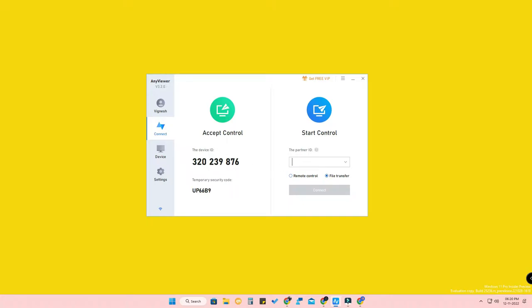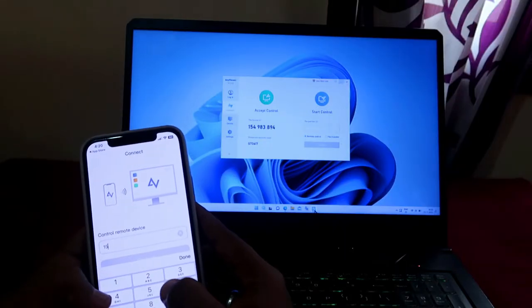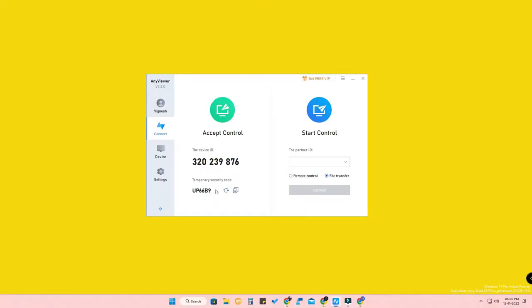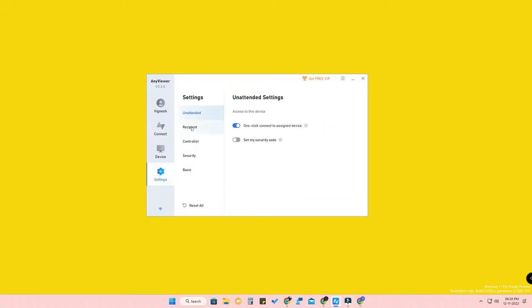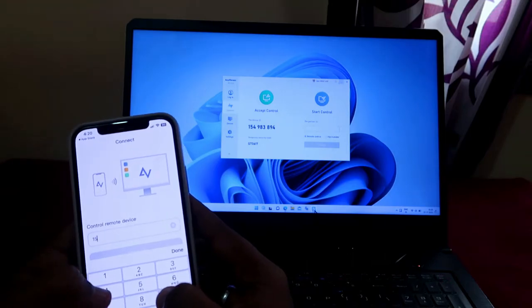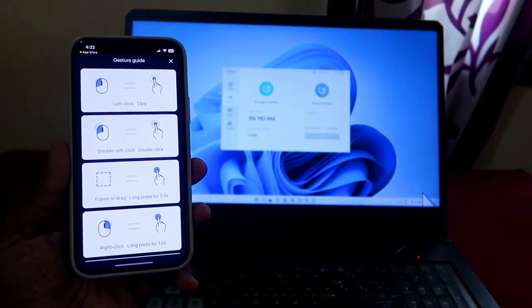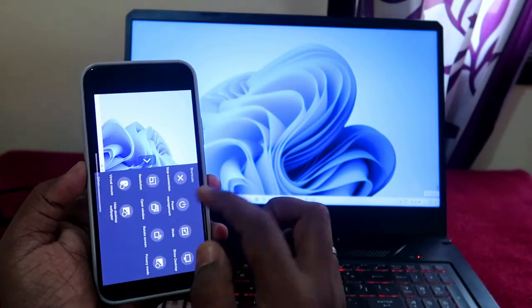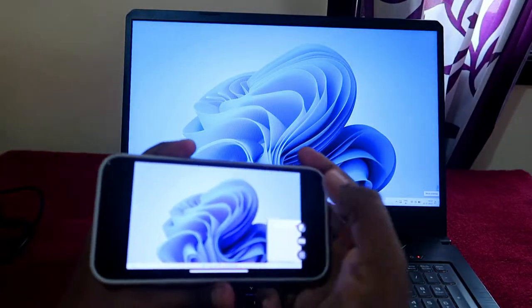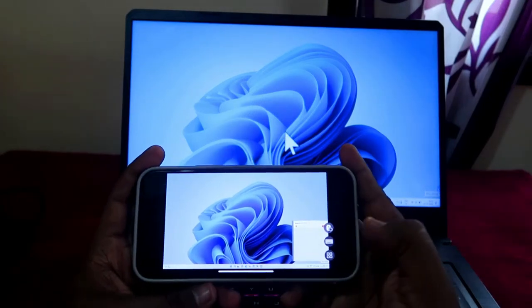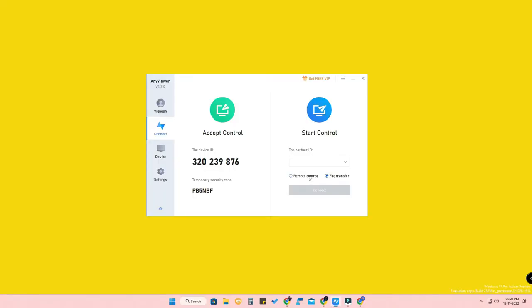Once logged in, under the Connect option, you can find the Device ID and Security Code. You can connect to any PC by entering its Device ID. The Security Code is refreshable — you can change it often. You can also create your own security code by going to Settings, enabling 'Set My Security Code', entering a custom code, and clicking Save. You can also initiate remote control or file transfer from here.